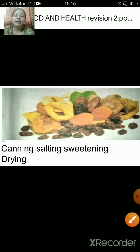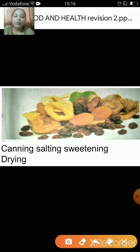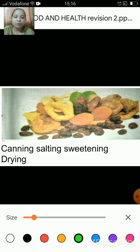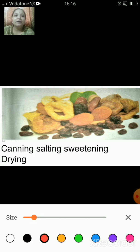In this picture, which method of preservation of food is used — canning, salting, sweetening or drying? The answer is drying.